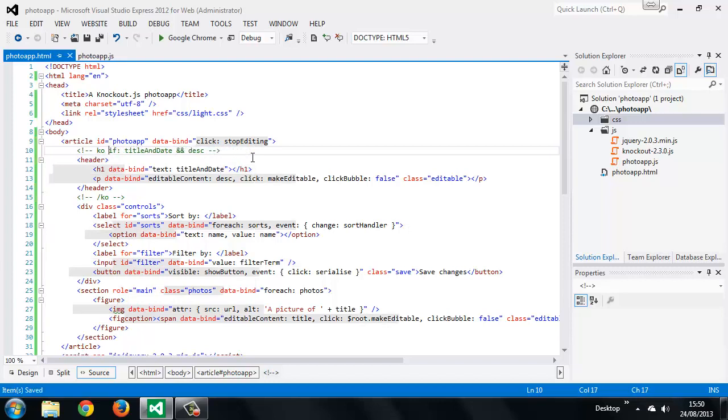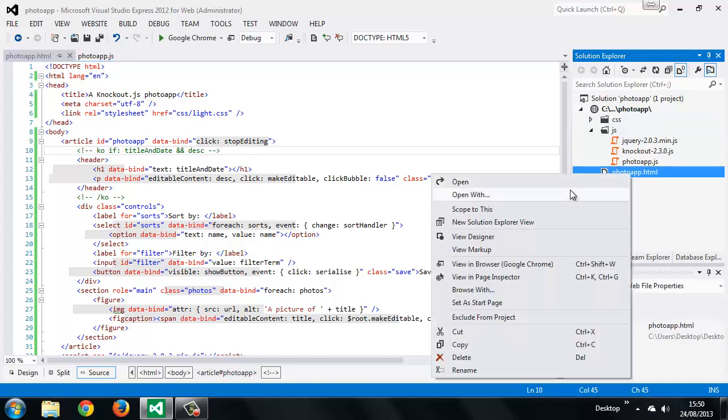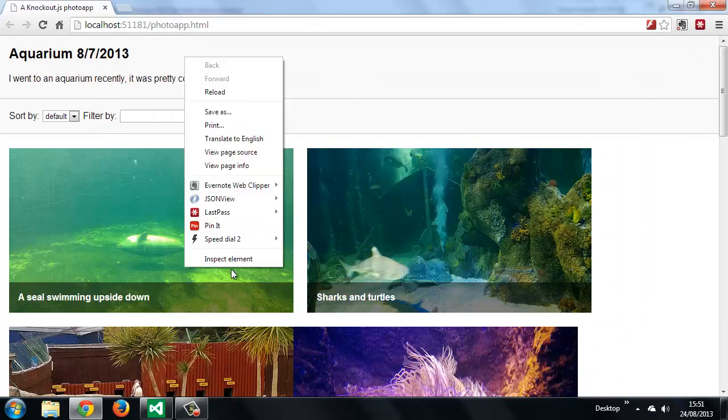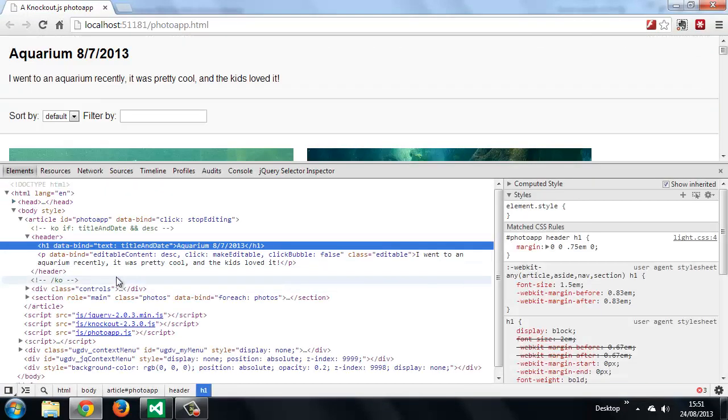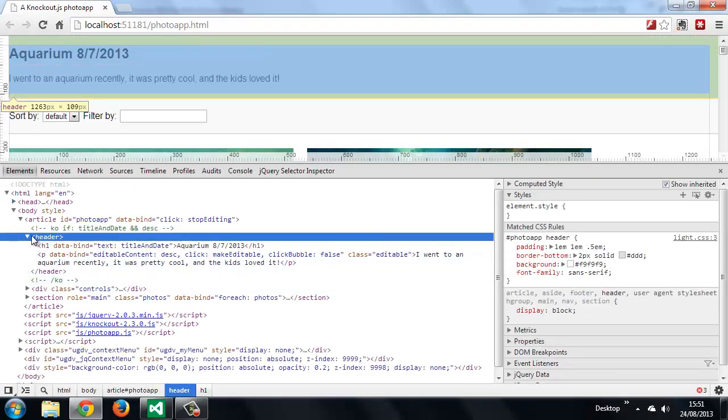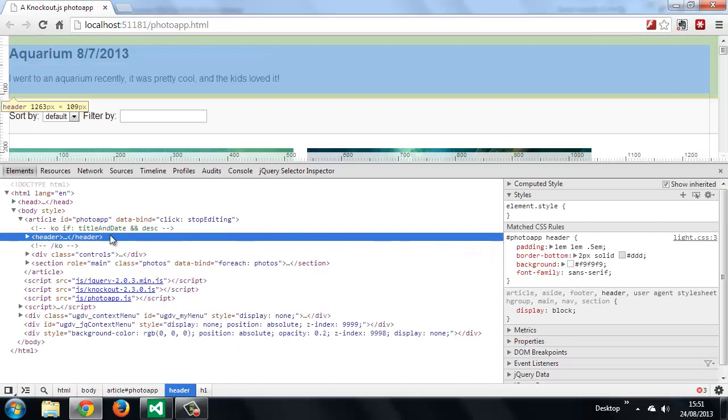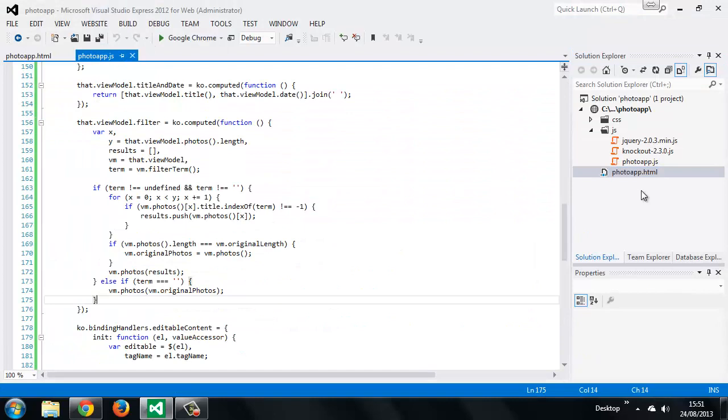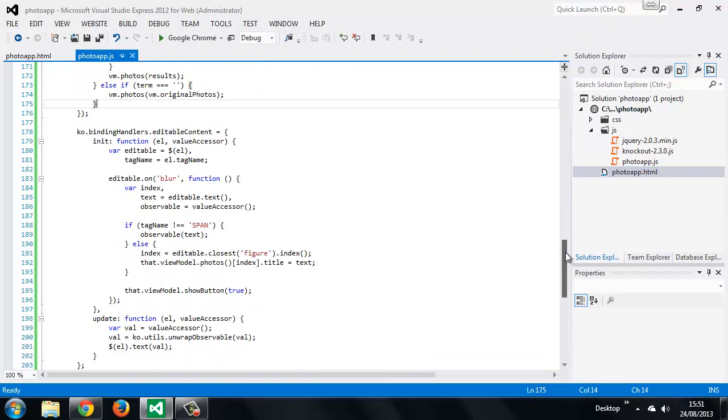So now let's view the page in a browser again, and you can see if we inspect things that everything's working as it was before. But now if we comment out, say, the title and date or the description or something—if we get rid of one of those...